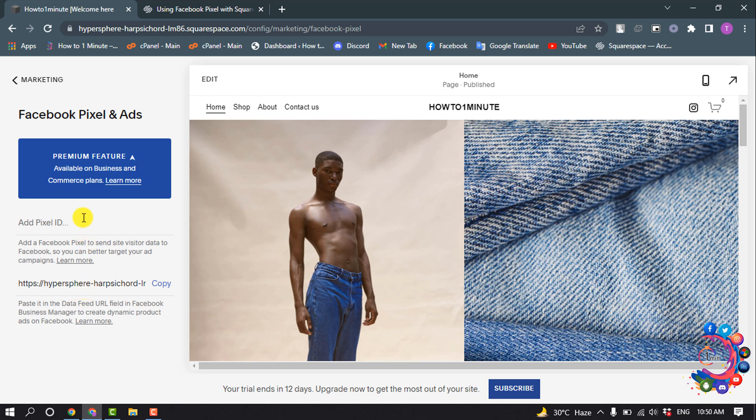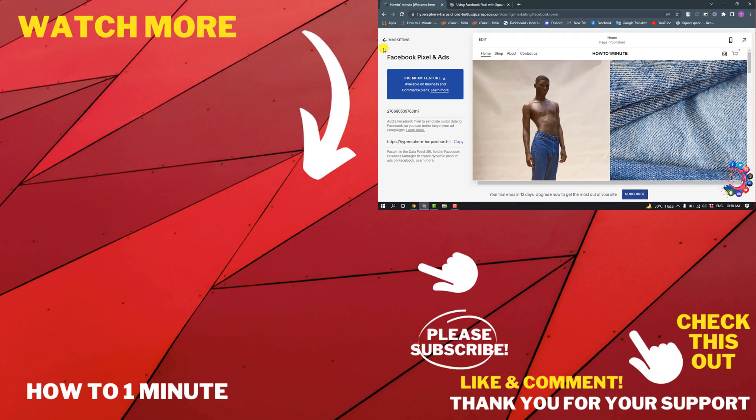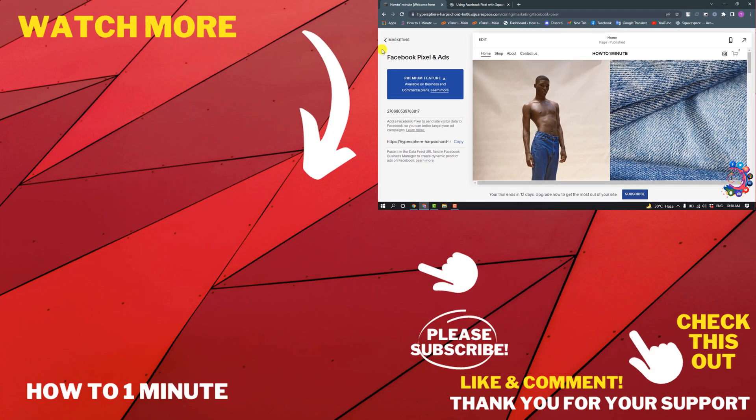Here you'll find the option to put your Facebook Pixel ID. Simply put your Facebook Pixel ID and click on Save. So this was how we can add Facebook Pixel to Squarespace.